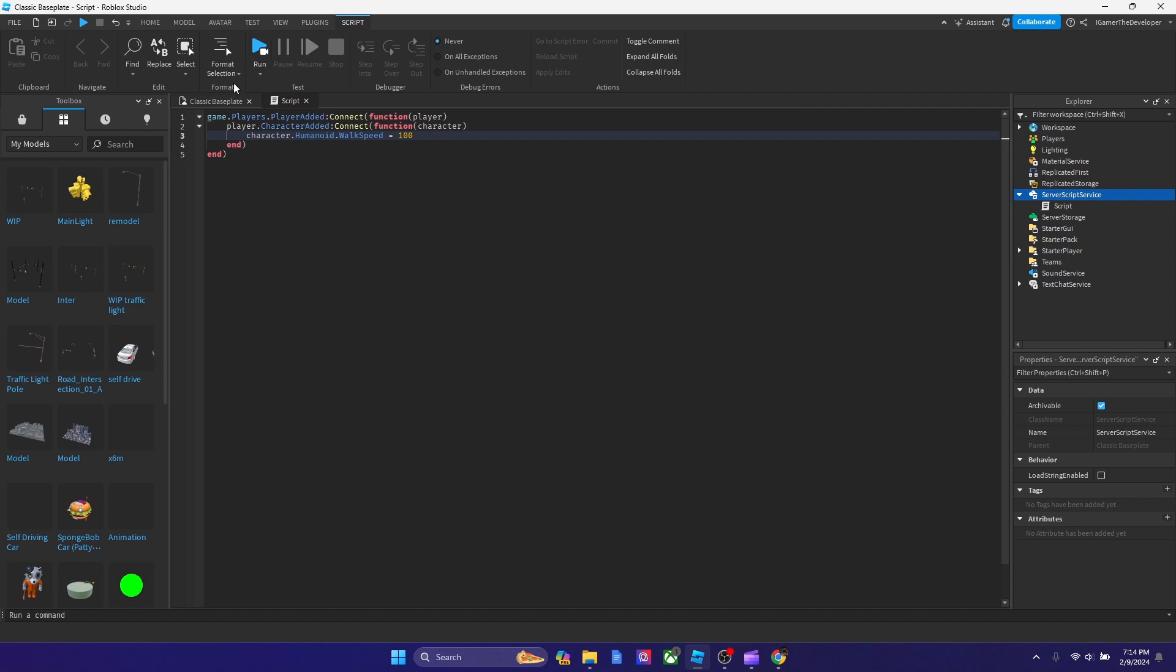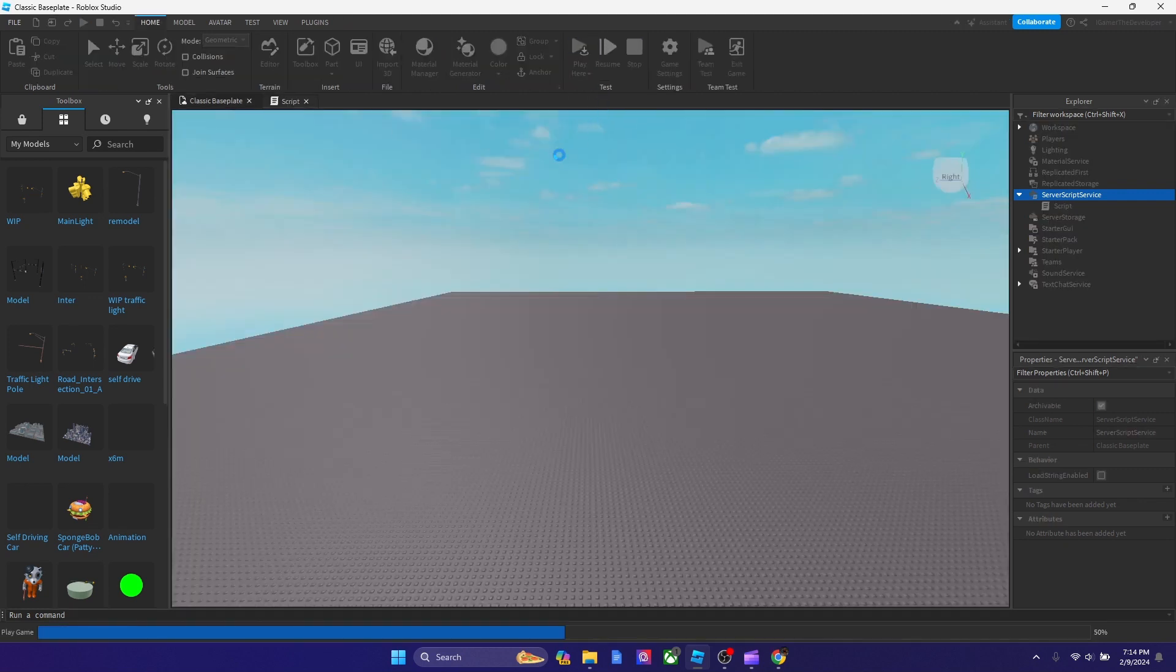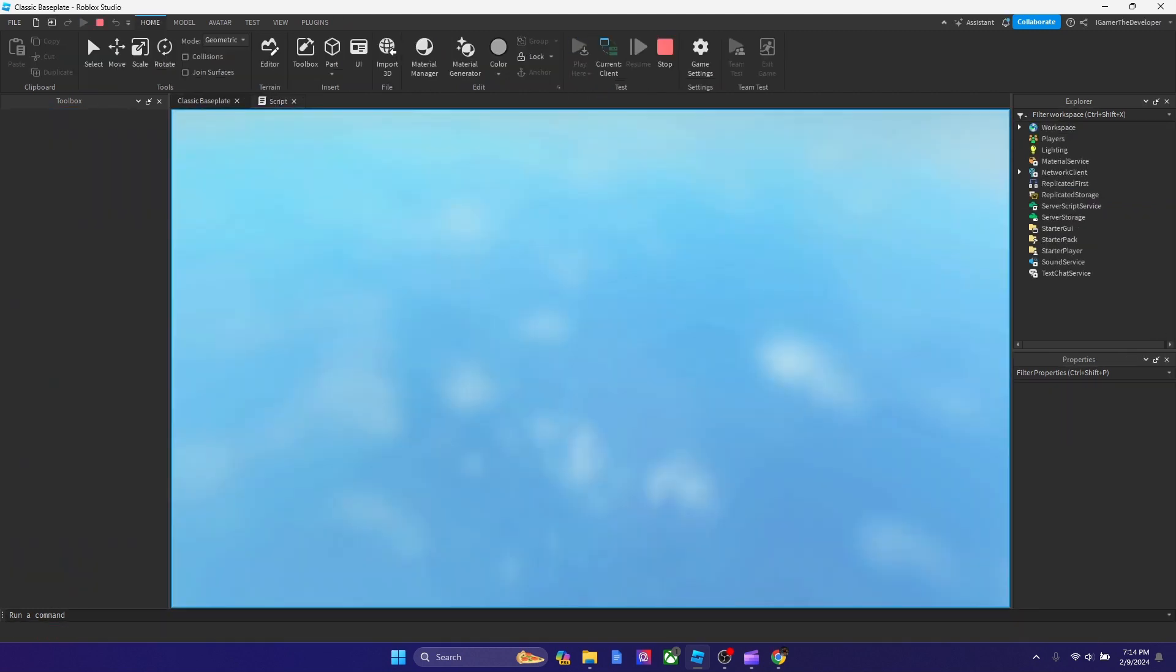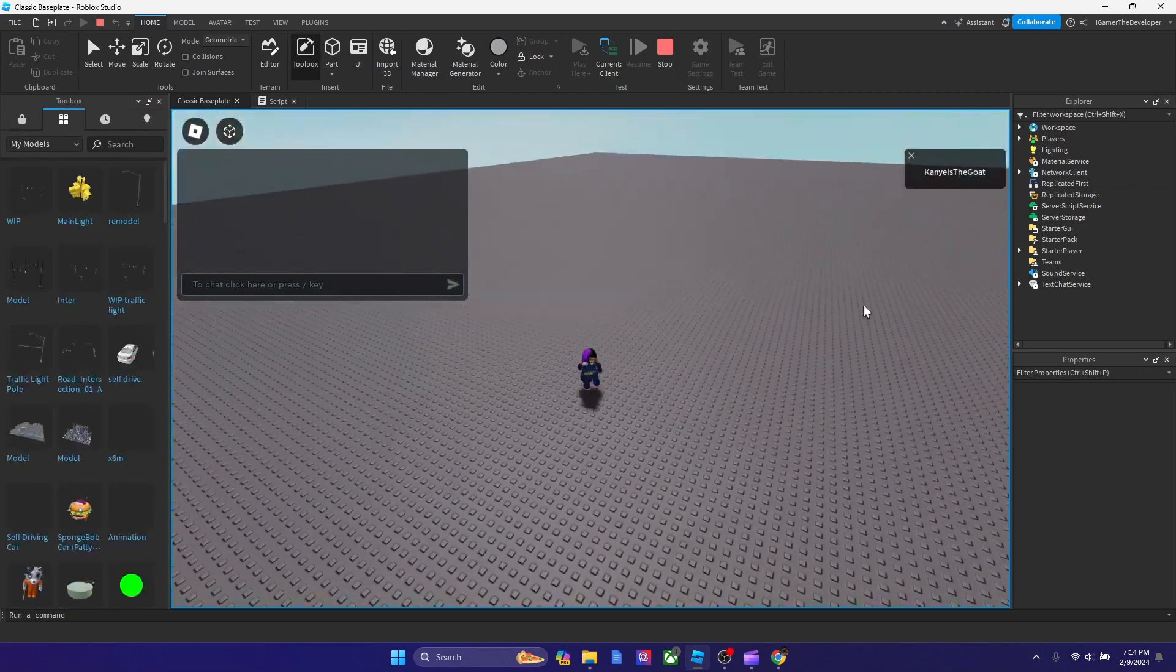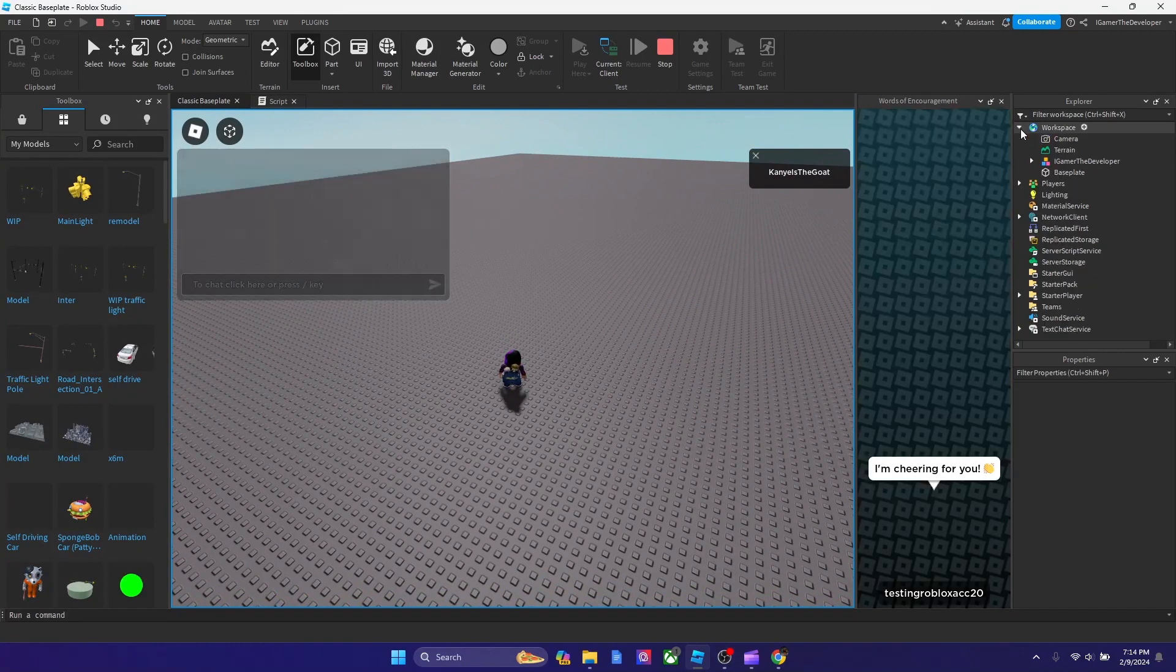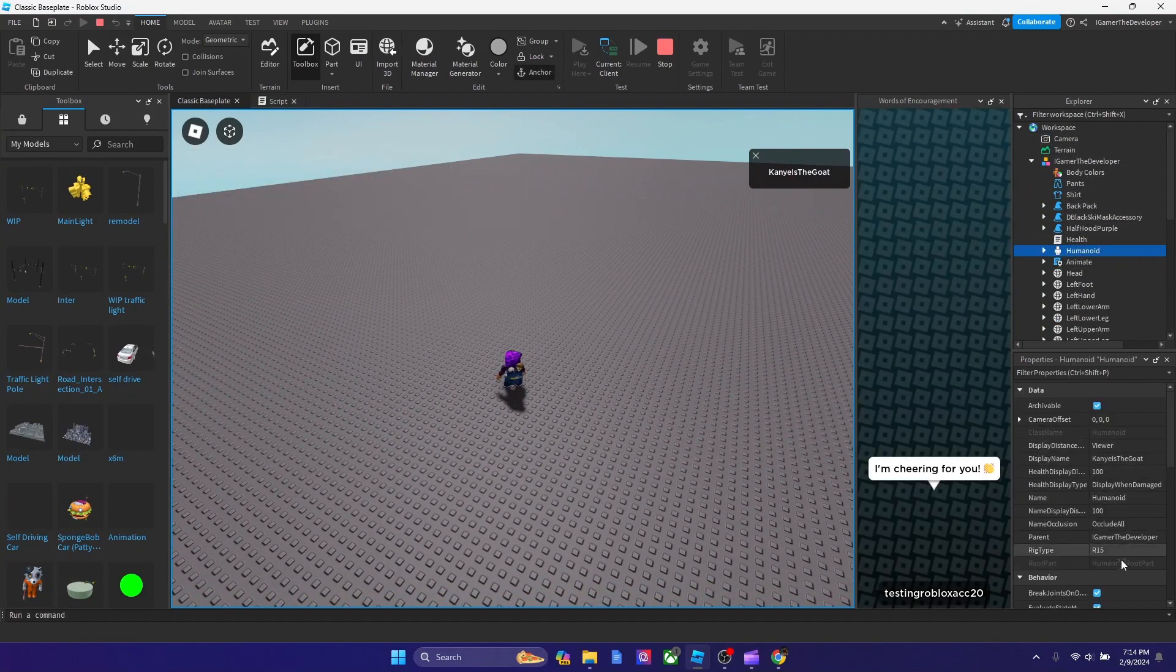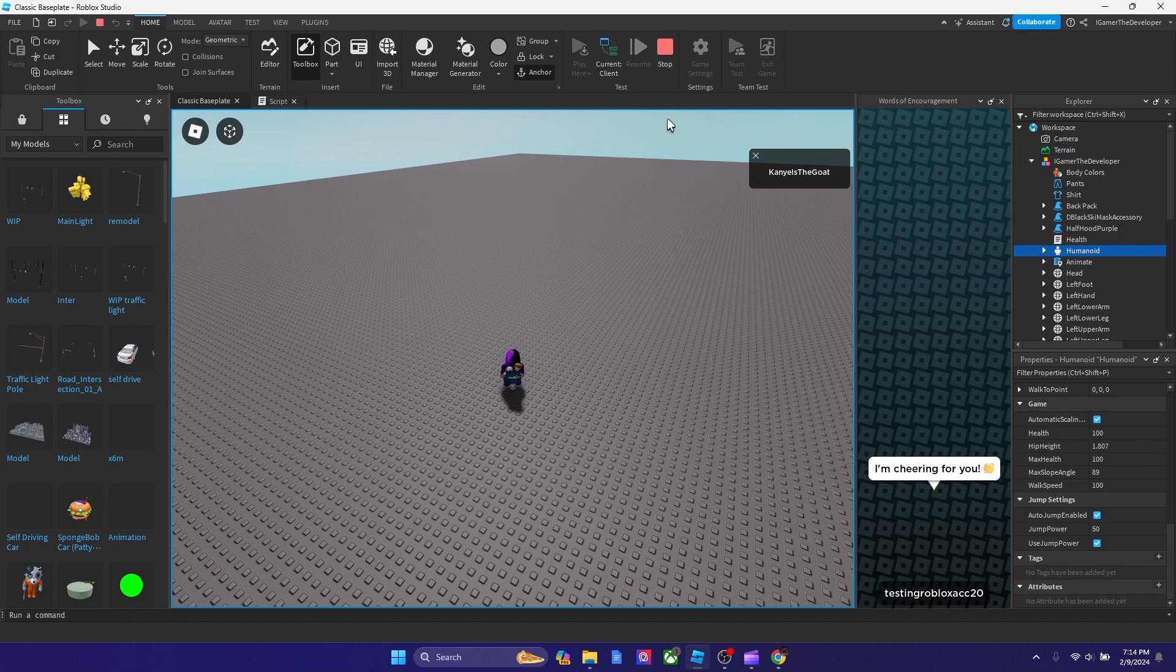And now when we play, our character will be running 100. Its walkspeed will be 100. So let's join in. And now I'm in, and you can see that my walkspeed is 100. You can check in humanoid, my walkspeed is 100.